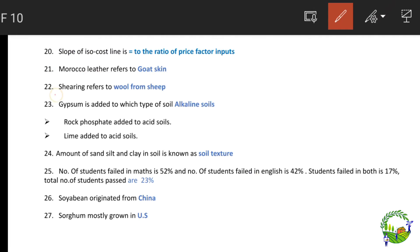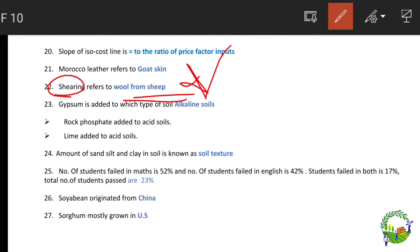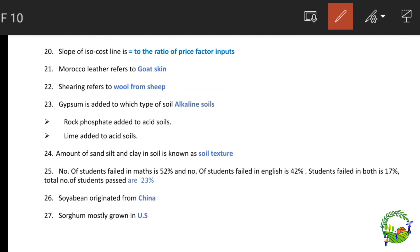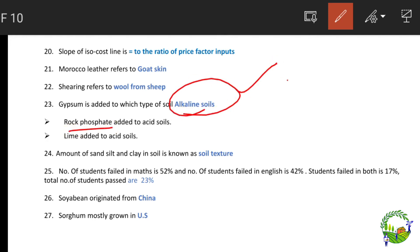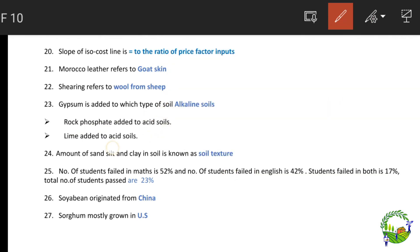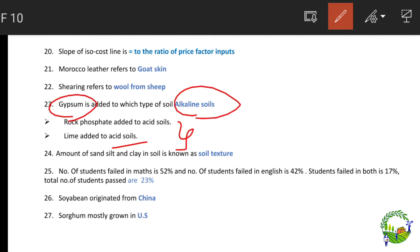Morocco leather refers to goat skin. Shearing refers to obtaining wool from sheep. Gypsum is added to alkaline soils, while rock phosphate and lime are added to acidic soils.